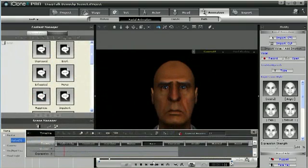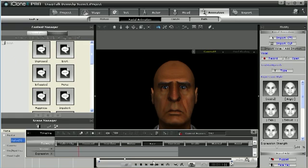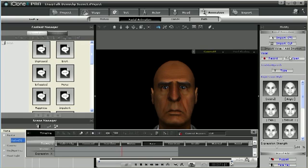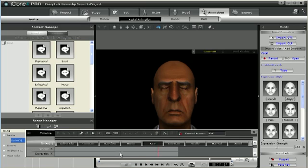The first step to generate facial animation in iClone is to either record your voice using the iClone recording capability or load an already recorded audio clip. Following these actions, iClone will generate a basic facial motion clip that will appear on the timeline.